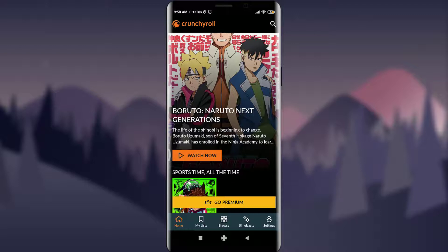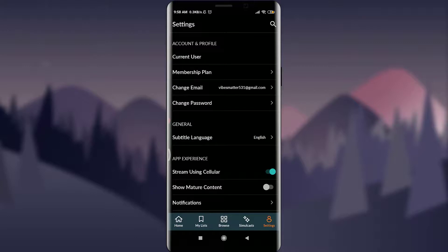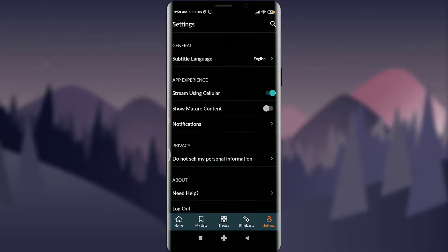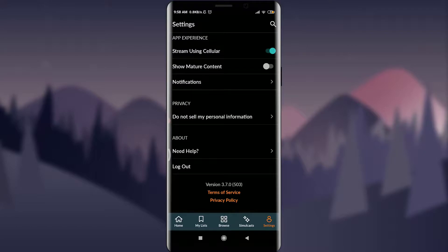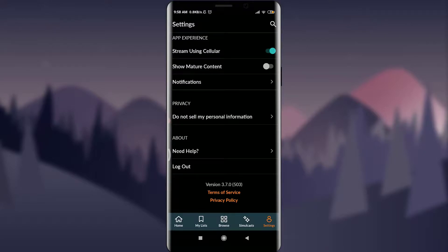To log out, what you have to do is tap on the settings option on the bottom right corner of the screen. This is the settings option over here. All you have to do is drag it to the very end and you can see just below 'Need Help' there is an option for logout. Just tap on it.